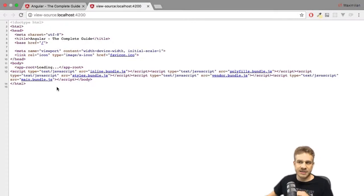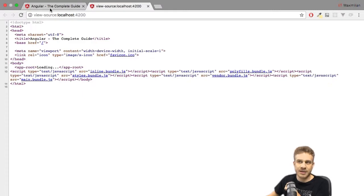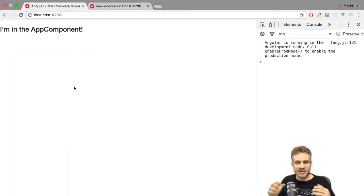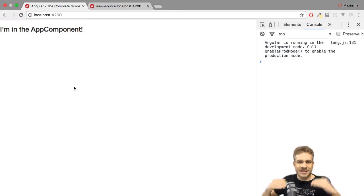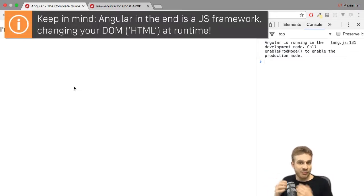And that is why we don't see loading dot dot dot, which would still be in the source code of this page. But instead, why we see this, because Angular overwrites this at runtime, because that is what it does, what its job is.